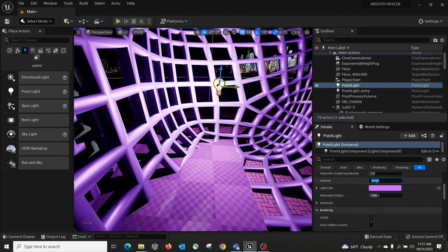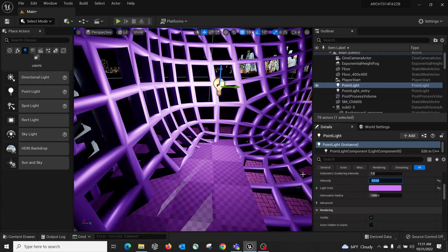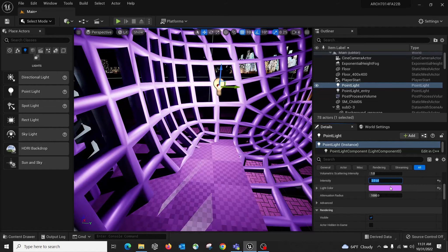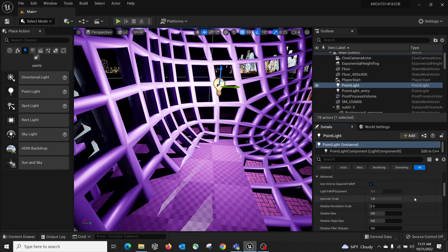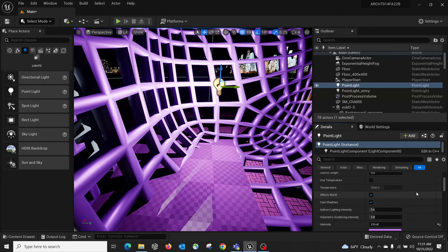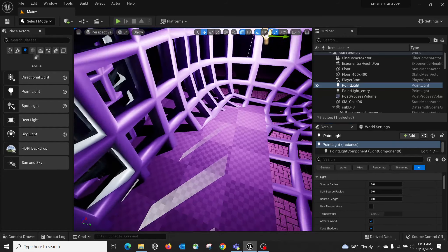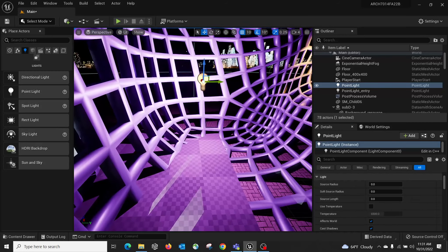You can control the light color — let's give it purple — and adjust the intensity, maybe set it to 2. You can play with these values and see the result immediately. That's how you create your own lights in Unreal without relying on Twinmotion at all.